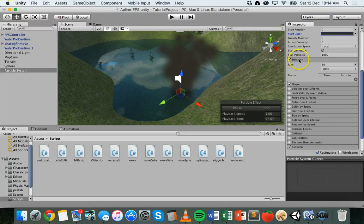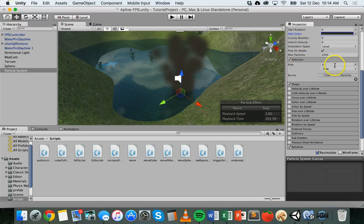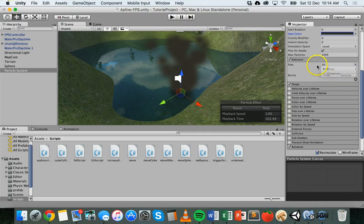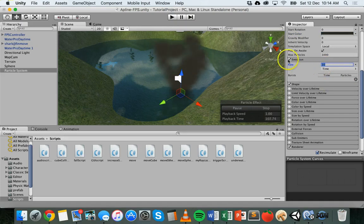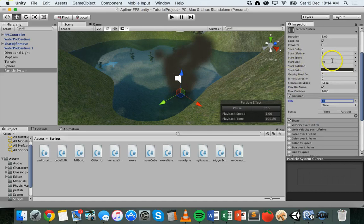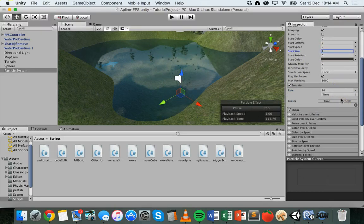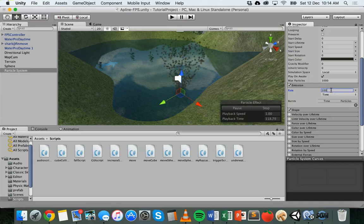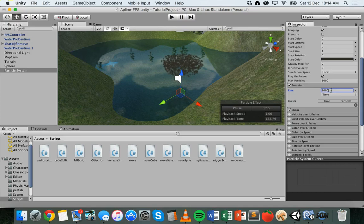If you click on Emission — not the little checkbox but click on the Emission label — you'll get some more properties. You can change it to either time or distance. I'll set the particle size back to one. We could change the rate to 100 or even 1000 and you can see there are a lot more particles — a bigger burst of particles.